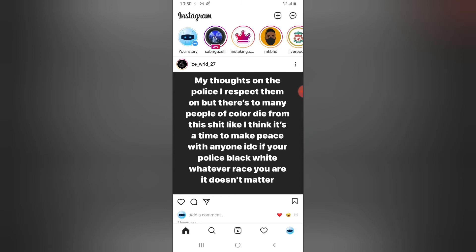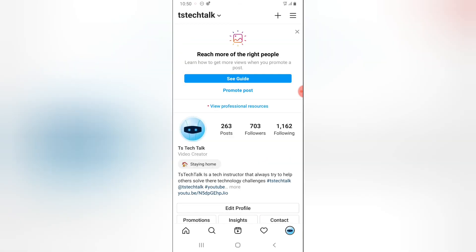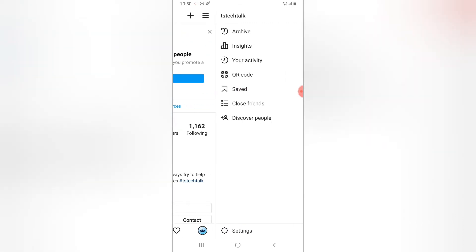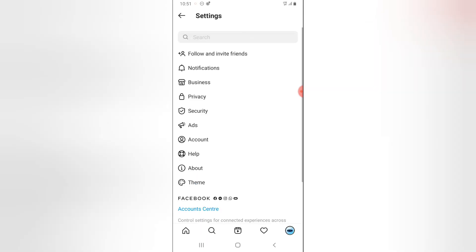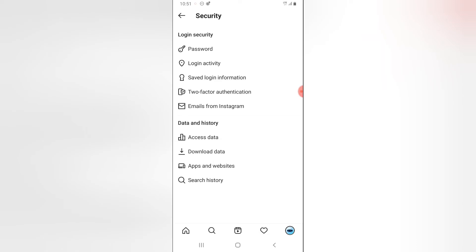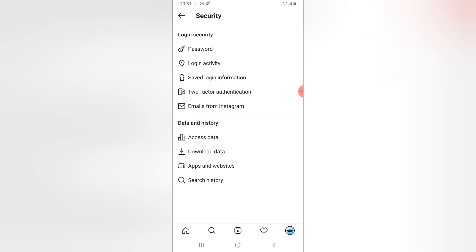To clear your history, click on the profile icon on the bottom right, which takes you to your profile page. Then click on the menu icon on the top right. You'll see Settings — go ahead and click on that. Now click on the Security link, and you'll notice where it says Search History.